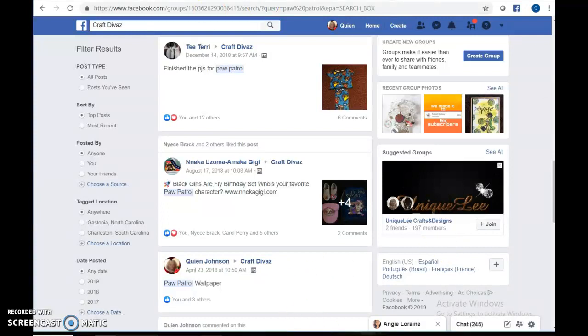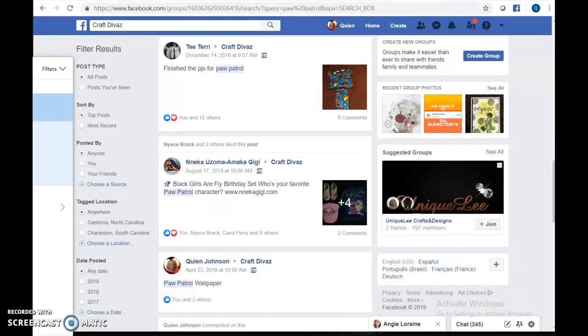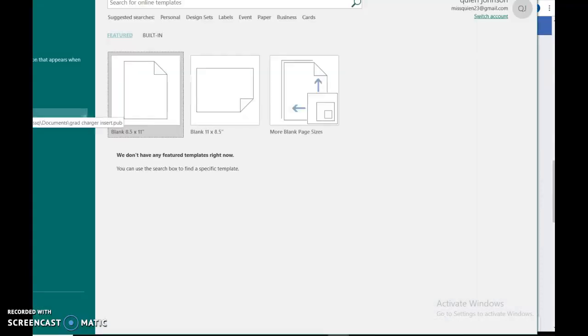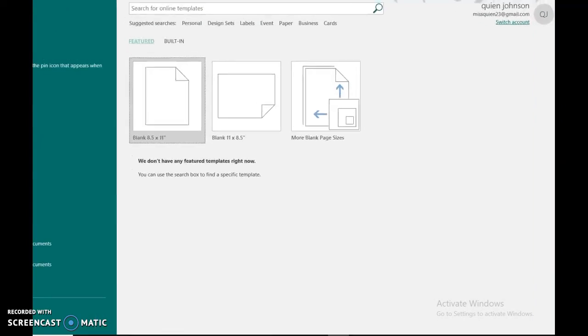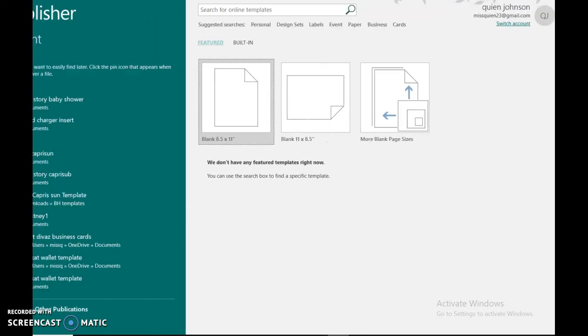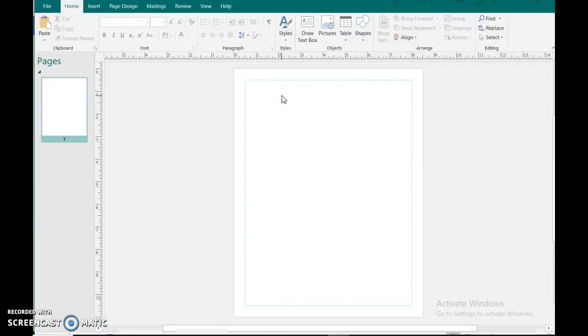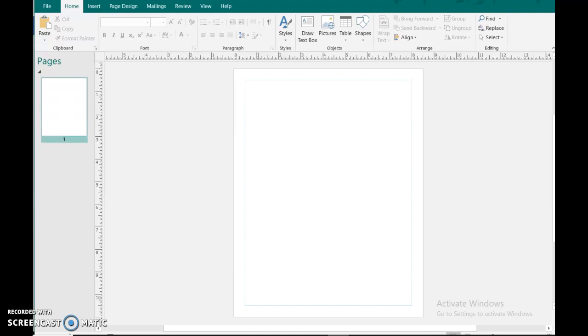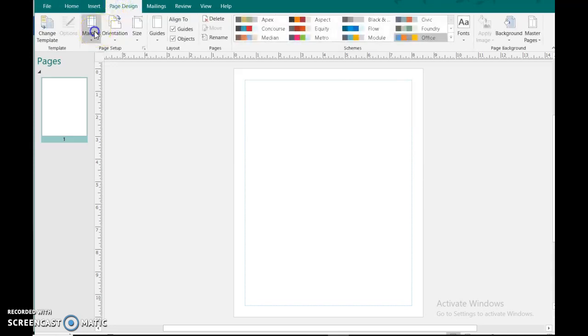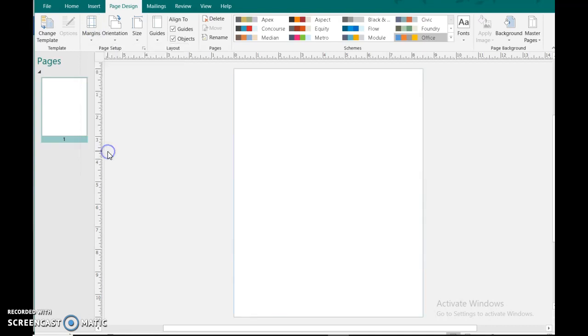Secondly, I want to pull up Publisher and go over a few basic things in there. So Publisher, let's go to a new document. You always want to go to page design, go to margins and change your margins to none. Now you can have margins, that's perfectly fine. But most of the times when you're designing things, you want to do no margins so you can add as many things on here as you would like.